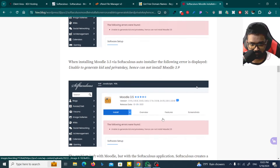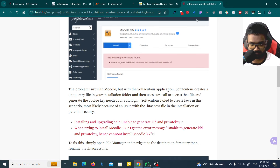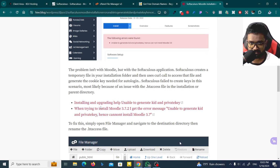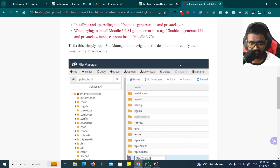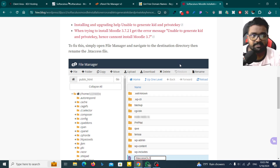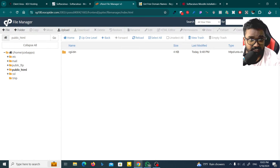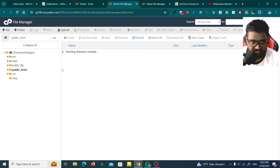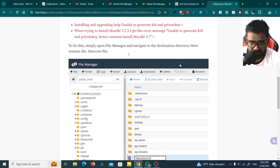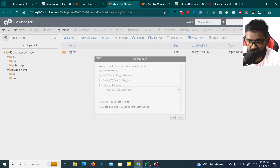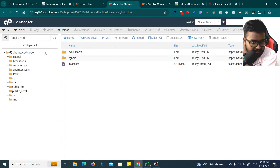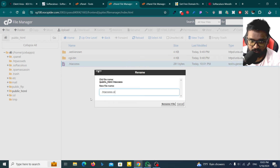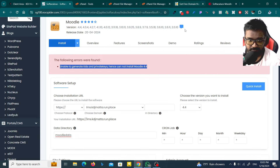To fix this, open the file manager. I will open the file manager and open the public_html directory. I will show the hidden files and save the .htaccess file. Save the user account for the htaccess file.